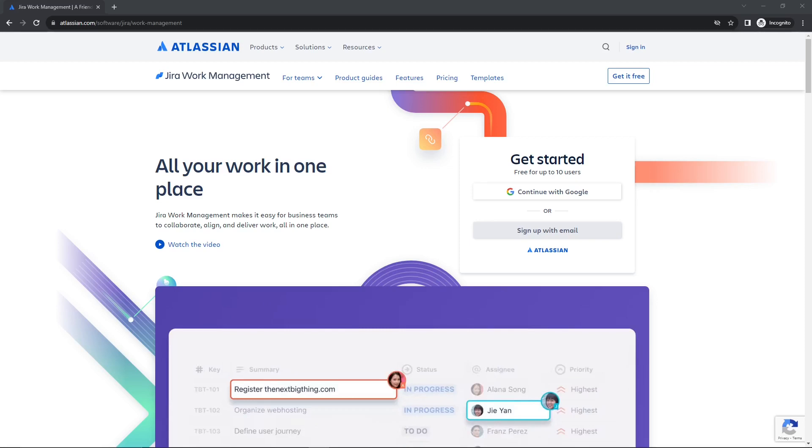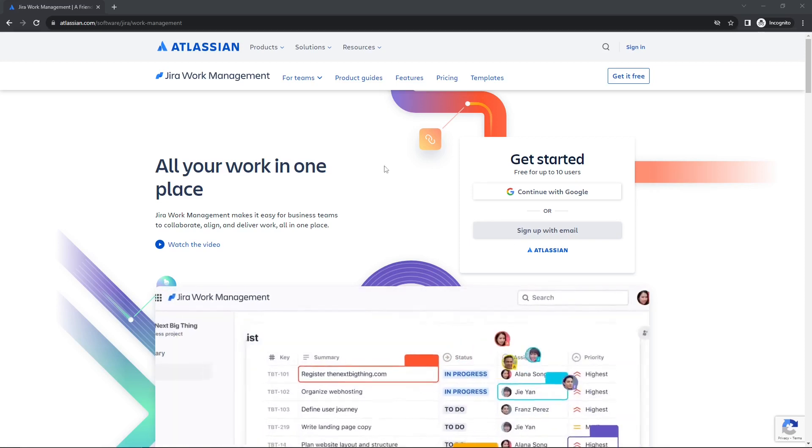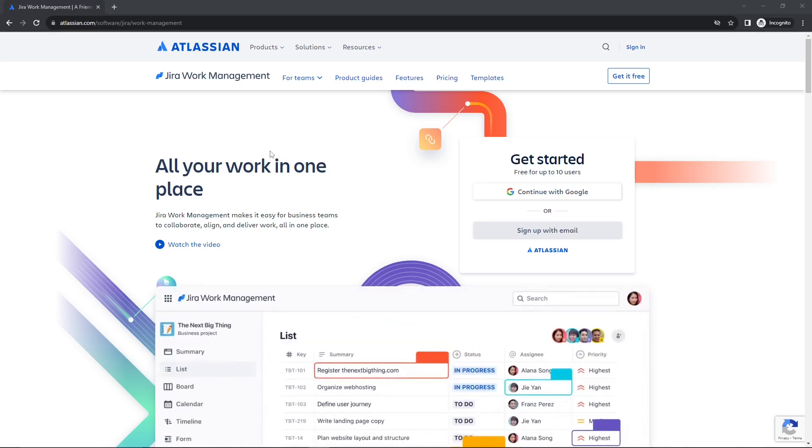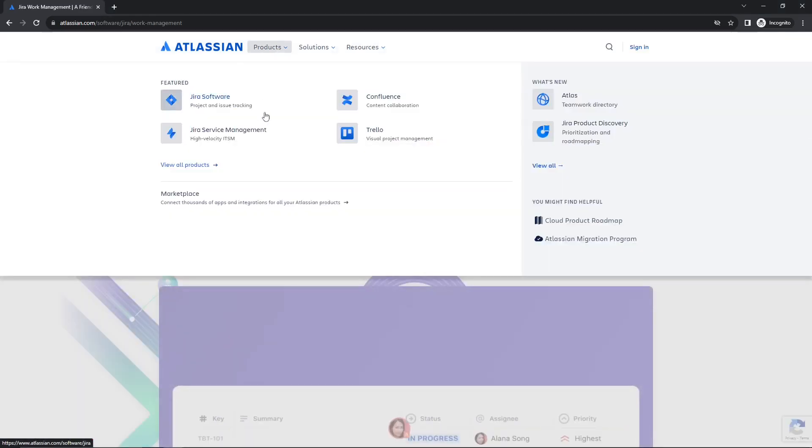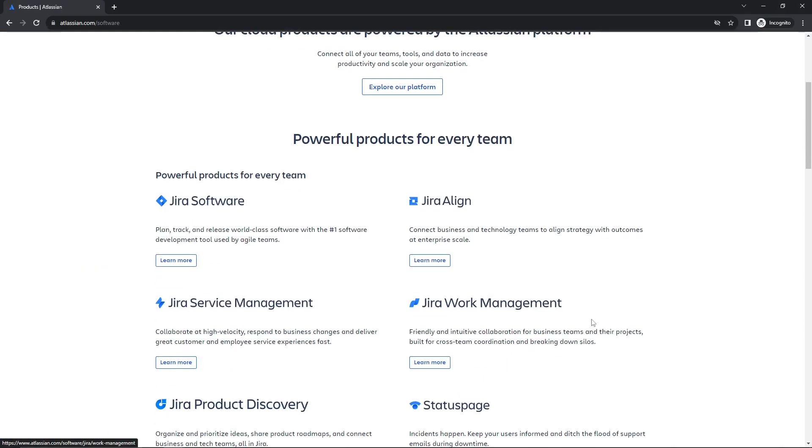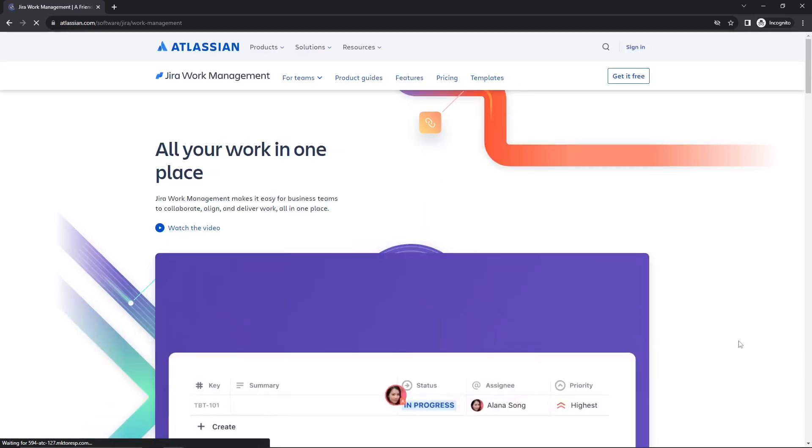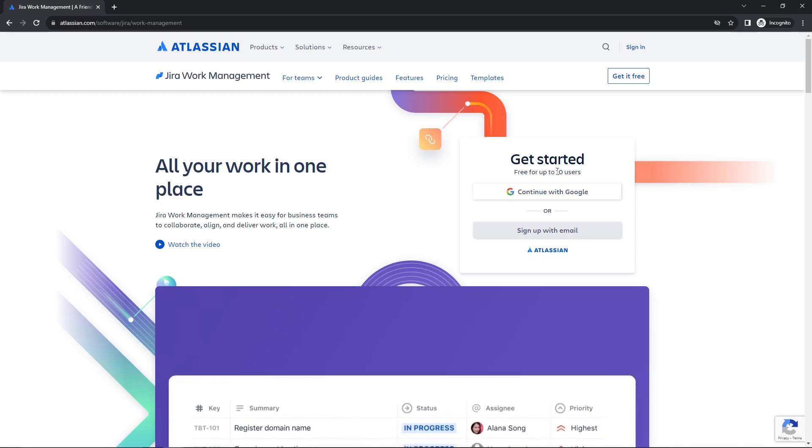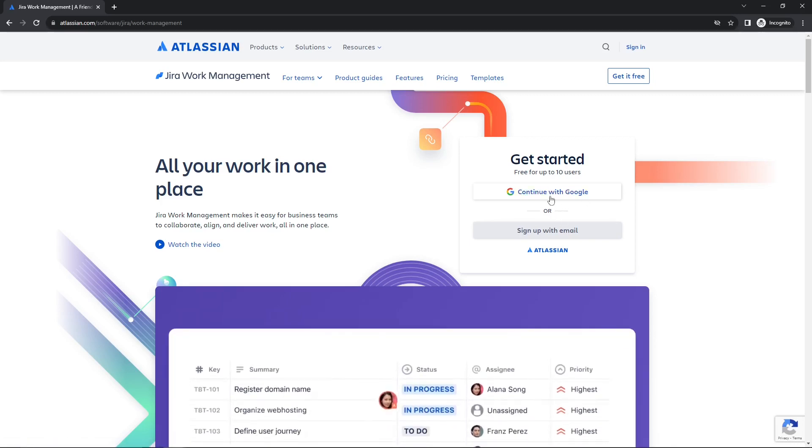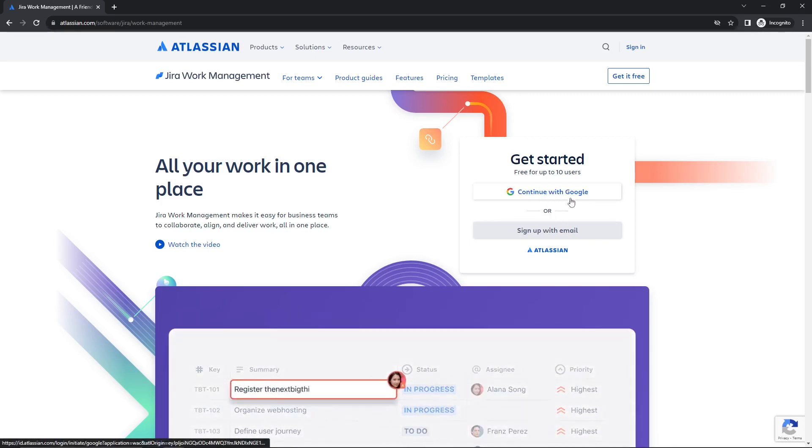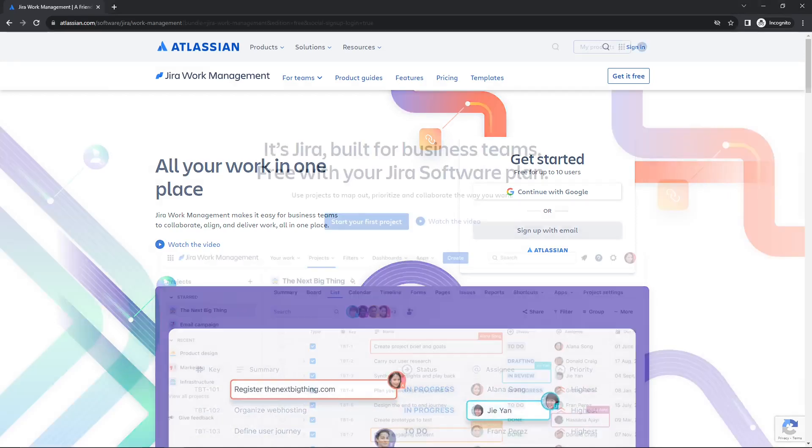Alright, so to get started, obviously we want to create an account. It is free up to 10 users, so nothing to worry about there, even for your testing purposes. To do so, we are going to go to Products, View All Products, and then scroll down, and then the one that we are going to be using today is the Work Management Solution.